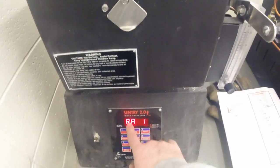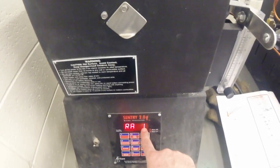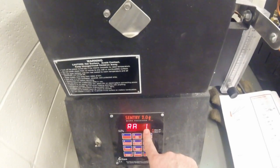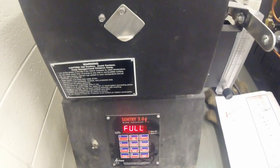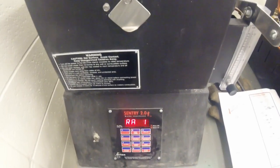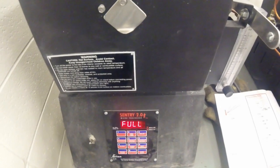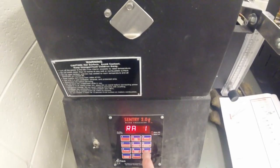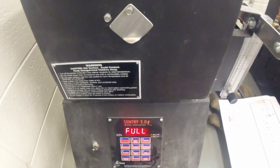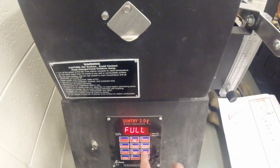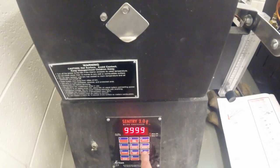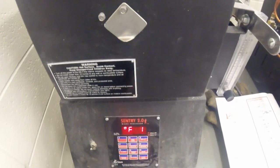Once you see RA1, that stands for the firing rate segment for the first one, and it is the temperature change per hour from one degree to 9,990 degrees. In order to do this as fast as we can, we will select 9,999 and hit enter.